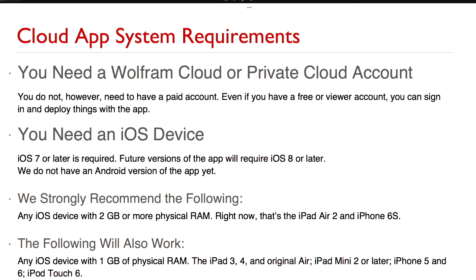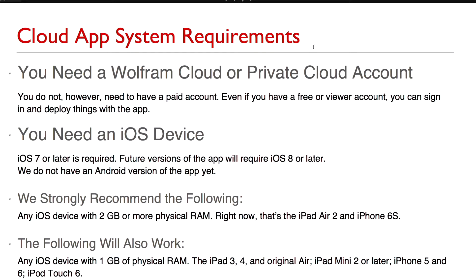So here are the system requirements. First of all you need a Wolfram Cloud or a private cloud account. You don't need a paid account, you can use a free account. You can still sign in, view things, deploy things with the app if you have a free account. If you have a private cloud account, if your organization owns a private cloud then you can also use the app to access your private cloud server. And you need an iOS device. We require iOS 7 or later but that requirement will be up to iOS 8 or later real soon now.